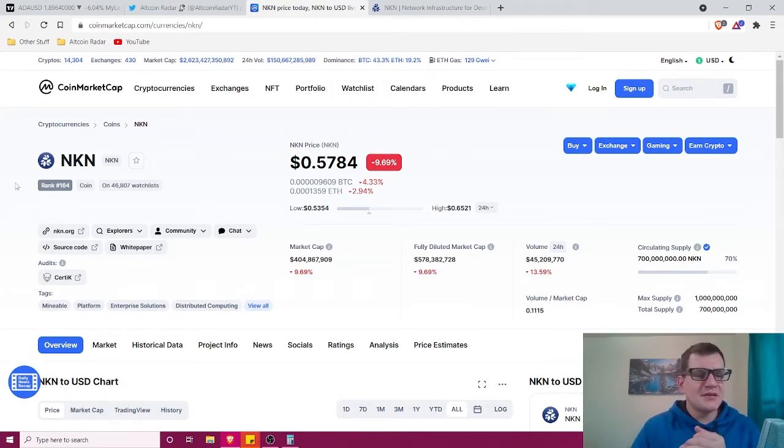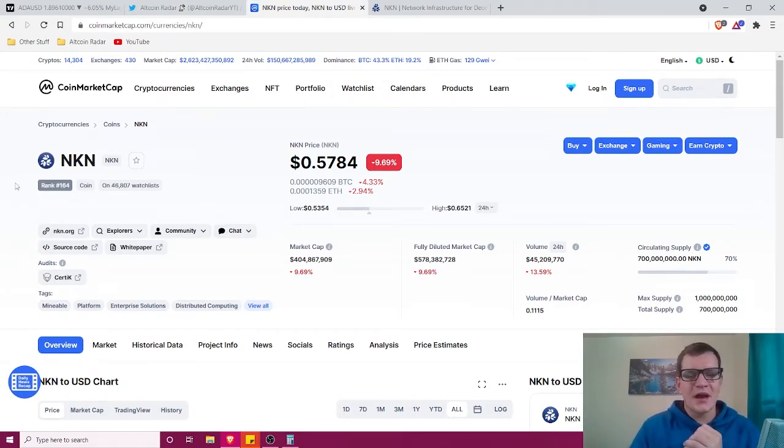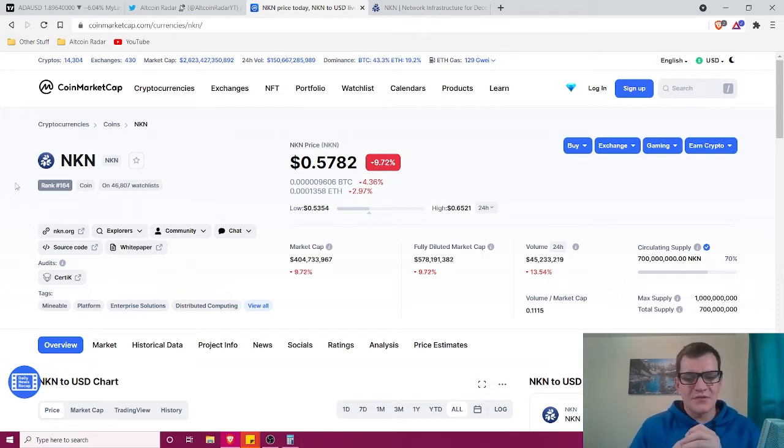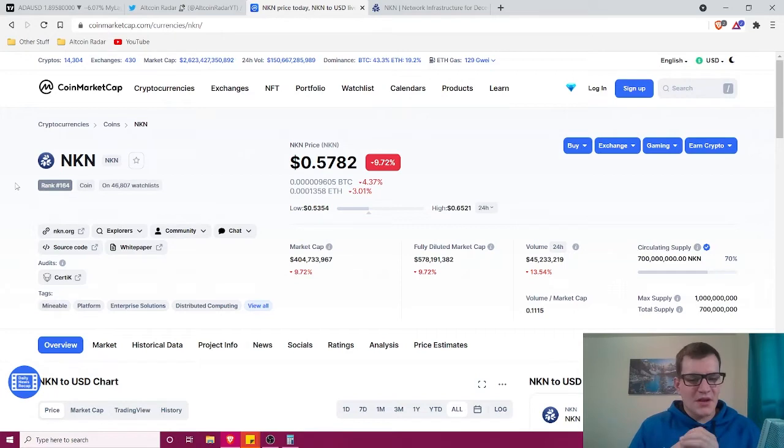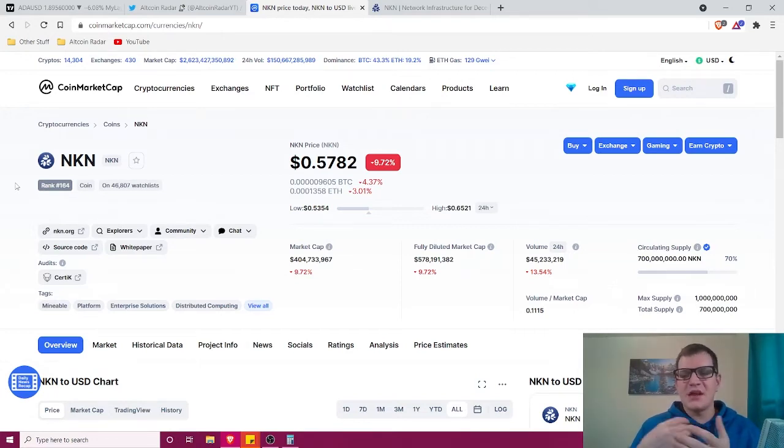NKN is currently ranked number 164 on CoinMarketCap and is trading at 57 cents at the time of filming, with a market cap of $404 million and a circulating supply of 700 million.